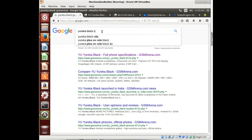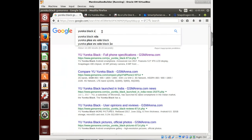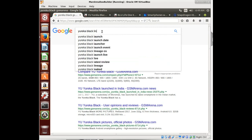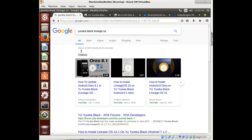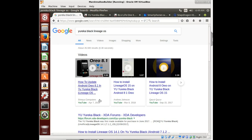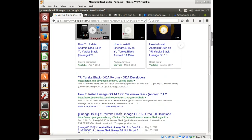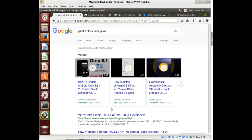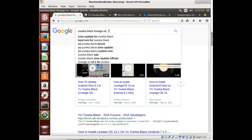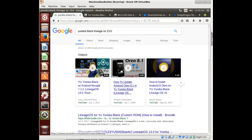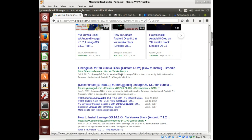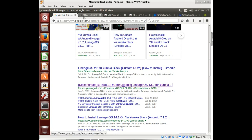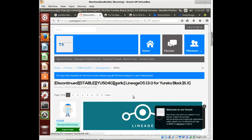So now we would see is maybe there's a custom ROM for Eureka Black. Good place to look for that, XDA, right? Or you just type Lineage OS. They've got it updated all the way to 8.1, so it looks like we might have a winner here. 13.0, we'll go back to Marshmallow.